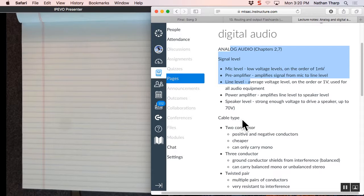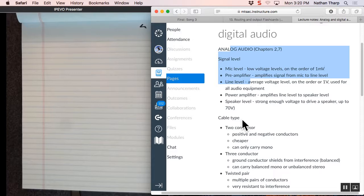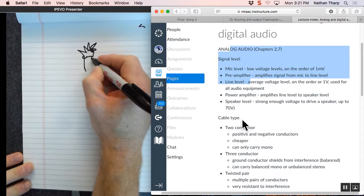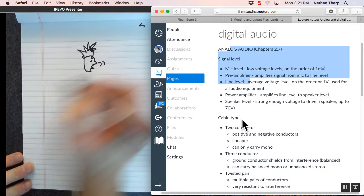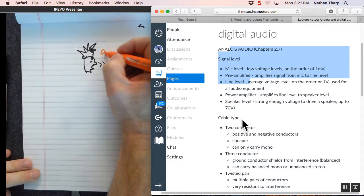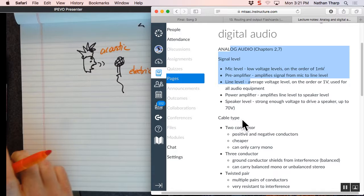So when we make a sound, if we make a sound, a sound happens in space. Sound happens in space and we capture it in a microphone. We have called this acoustic energy. Then we have converted to electric energy. And when it's electric, it can be one of two things. It can be analog or digital.